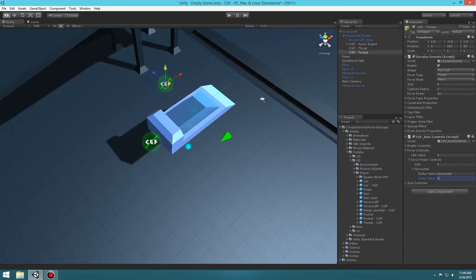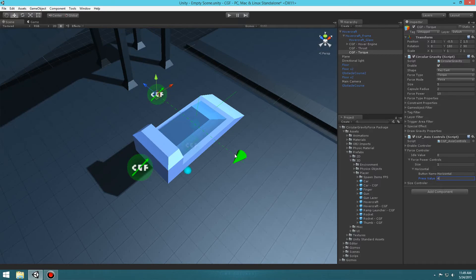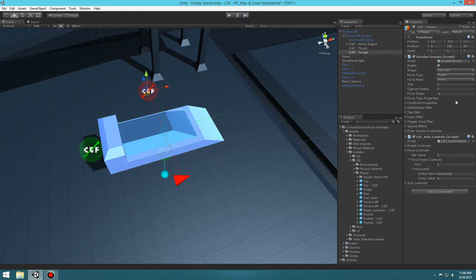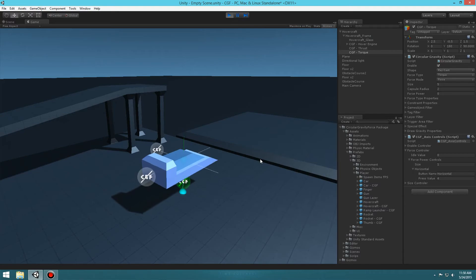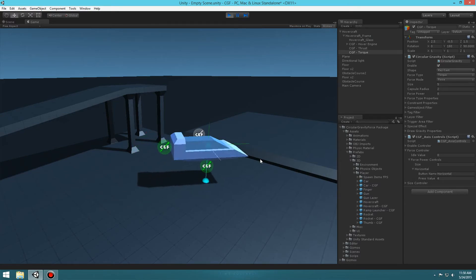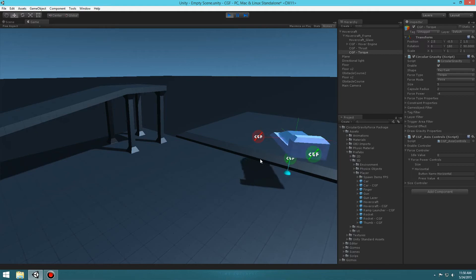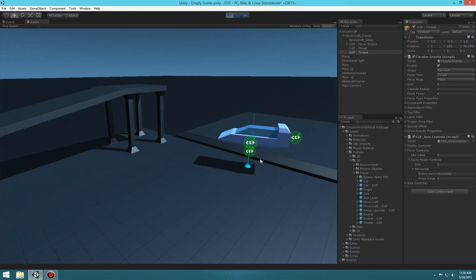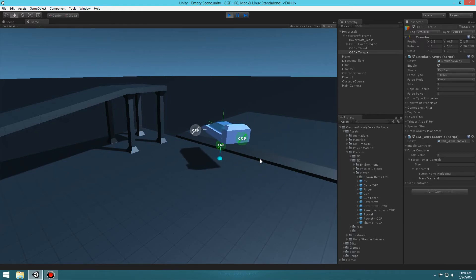You'll notice the positive arrow shows which way it turns, and if I change the value you can actually see it — negative rotates the other way. Let's set it to 10 and hit play. Moving around you'll see the craft turns left and right. That's pretty much it — you can play with the values to get different effects.